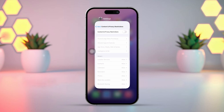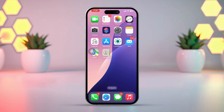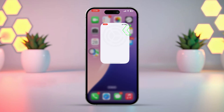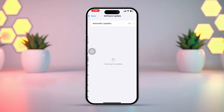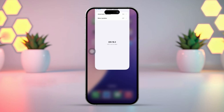Solution 4: Update iOS. Outdated iOS software can sometimes cause features to malfunction. Open Settings and go to General, then tap Software Update. If an update is available, tap Download and Install. After updating, restart your iPhone.